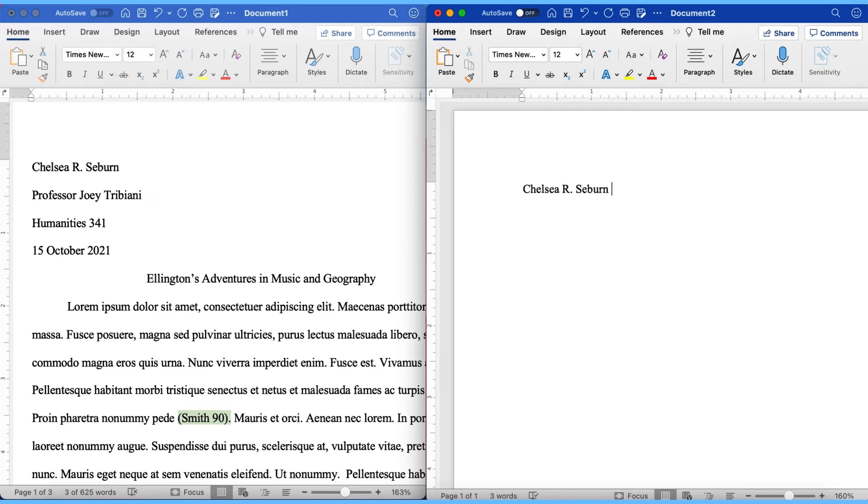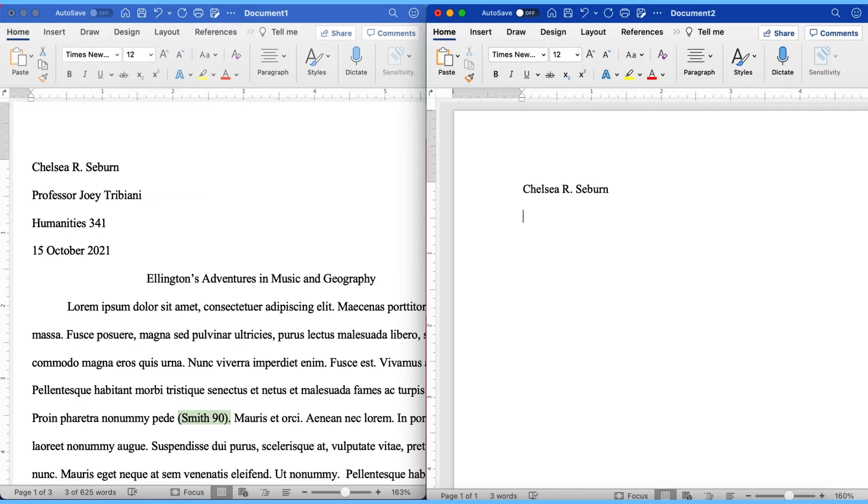After you've included your name, go ahead and hit enter one time to start your professor's element on its own blank line. Now I would like to note how you want to include the title as your professor refers to themselves. So if they refer to themselves as a professor or a doctor, or they don't use any of those titles, you want to include it the way they do. So in this case, this professor uses professor. So that's what I'm going to include.